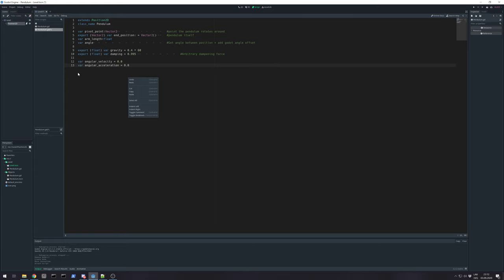And if angular velocity is zero, it stays on the spot. But angular acceleration is adding each frame some value and making that speed grow or decrease.